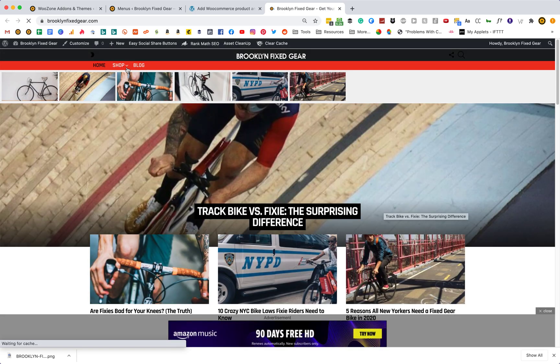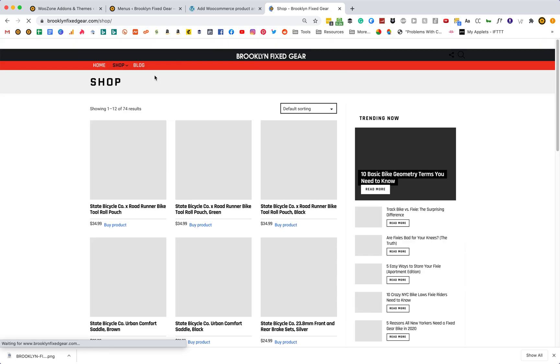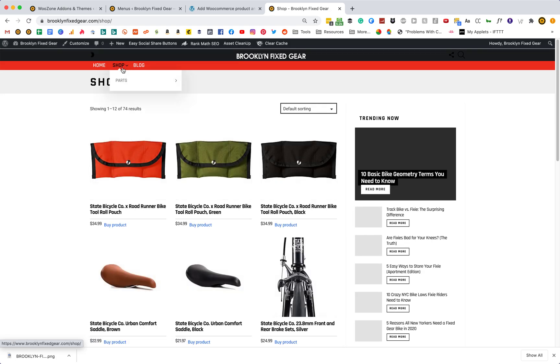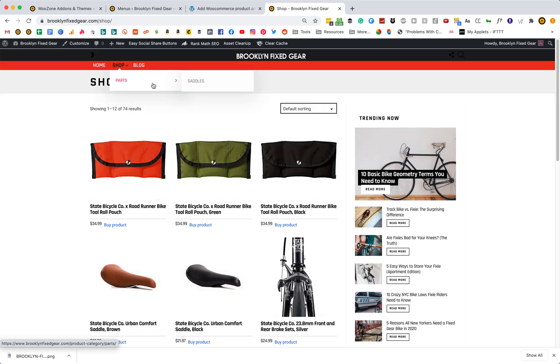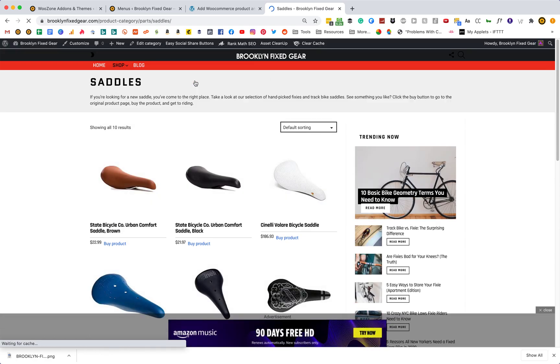Cool. Now we have a dropdown here. We click on that, and there we go — we have a double-nested section. We click on that, click on Parts, click on just Saddles, and we should see a couple of saddles. Perfect.